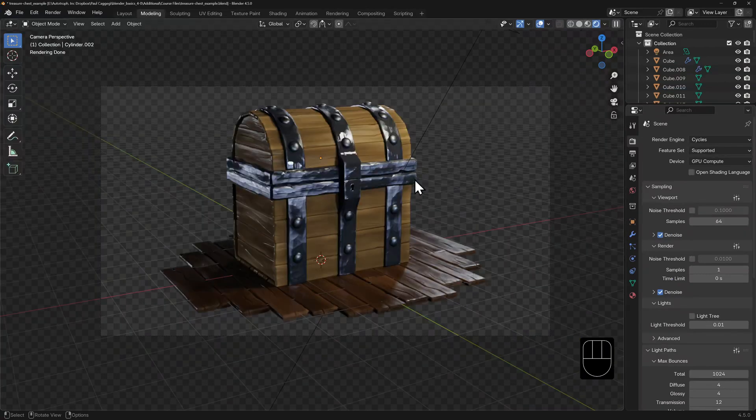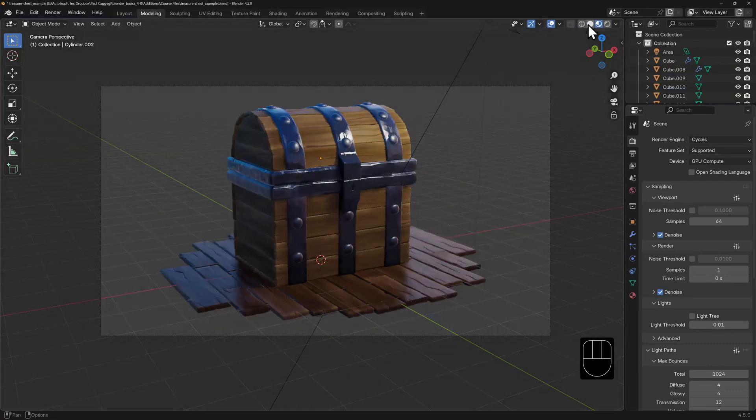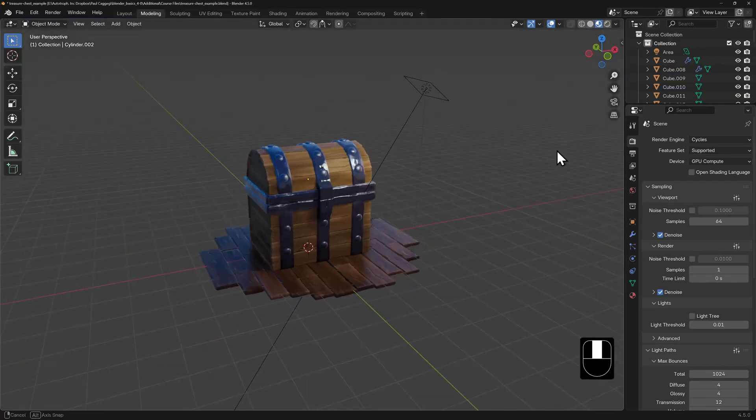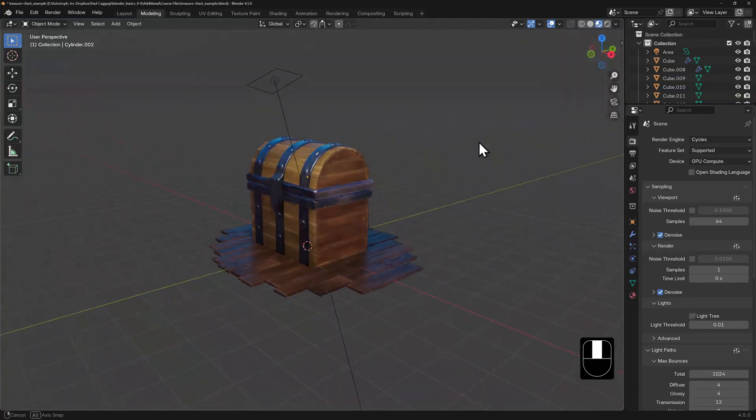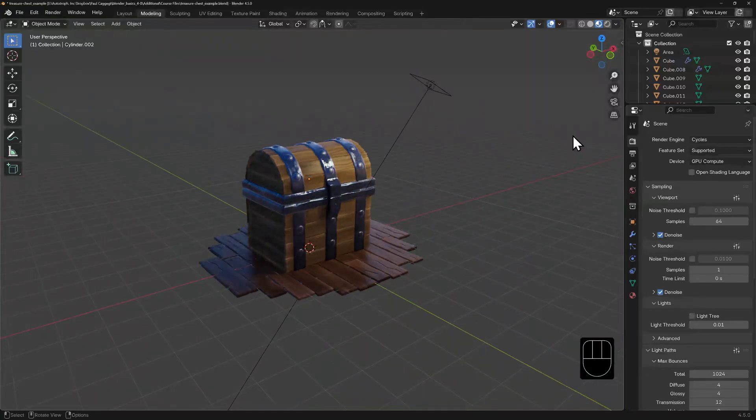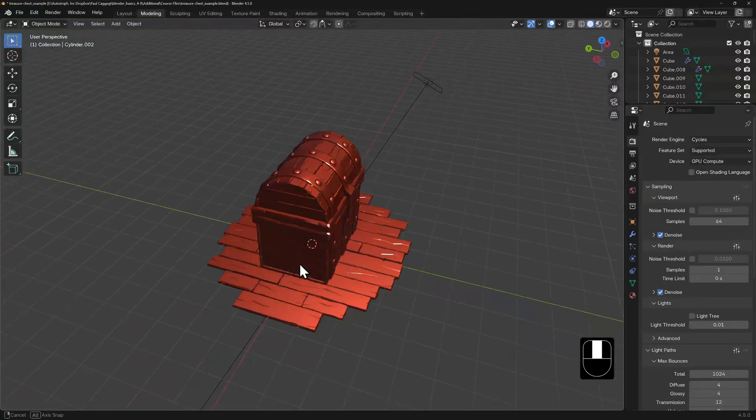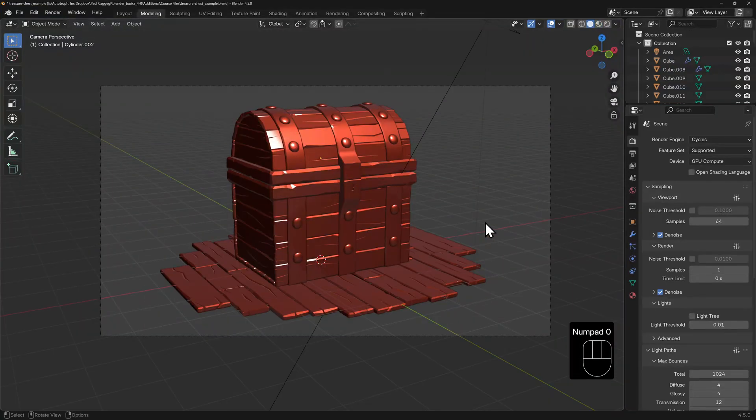But keep in mind that you can downgrade to material preview, which will allow you to see what your scene looks like in Eevee or even solid shading mode.